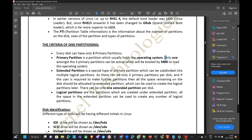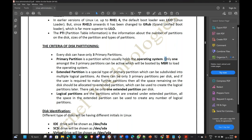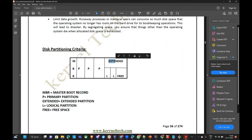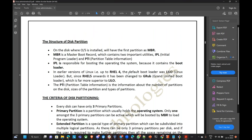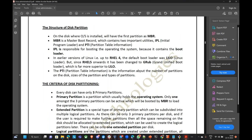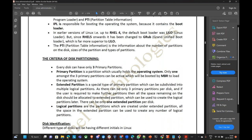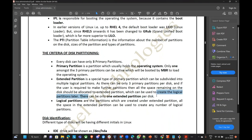What is an extended partition? Extended partition is a type of logical partition which you can again subdivide. In an extended partition, you can divide again further. One extended partition and you can divide inside it. There can be only one extended partition per disk. Logical partitions are created under the extended partition.